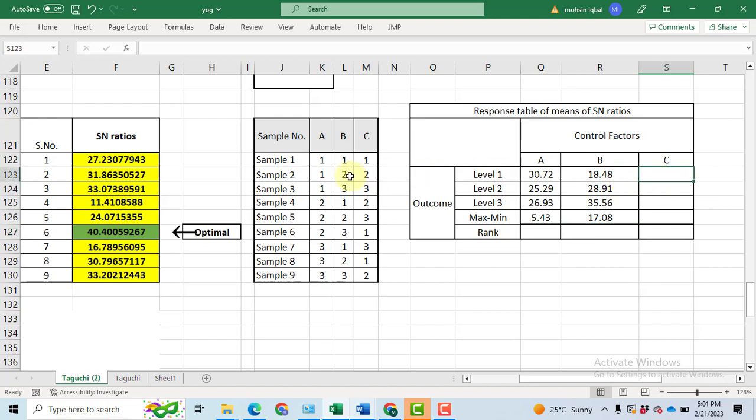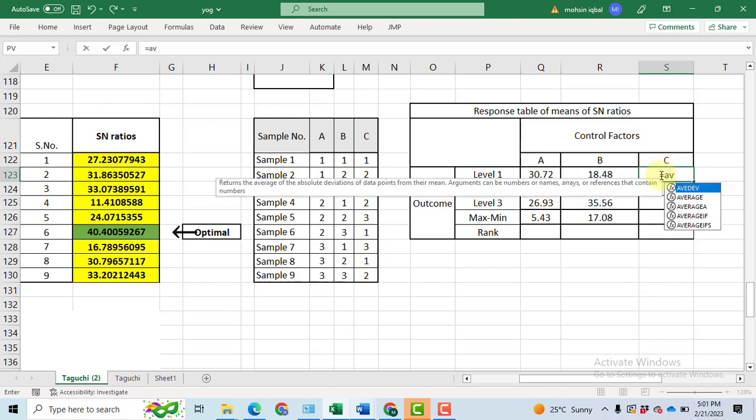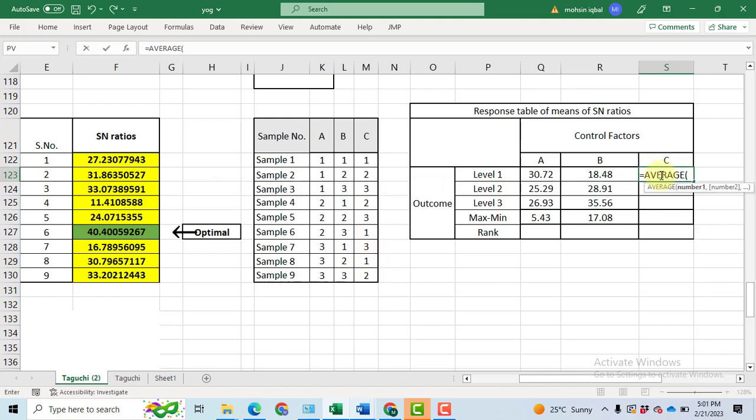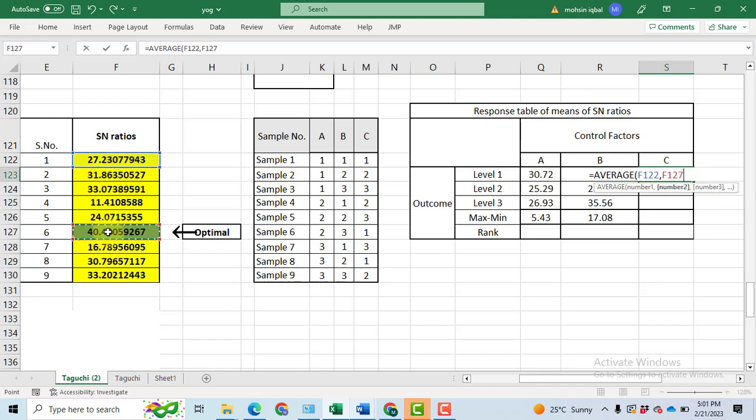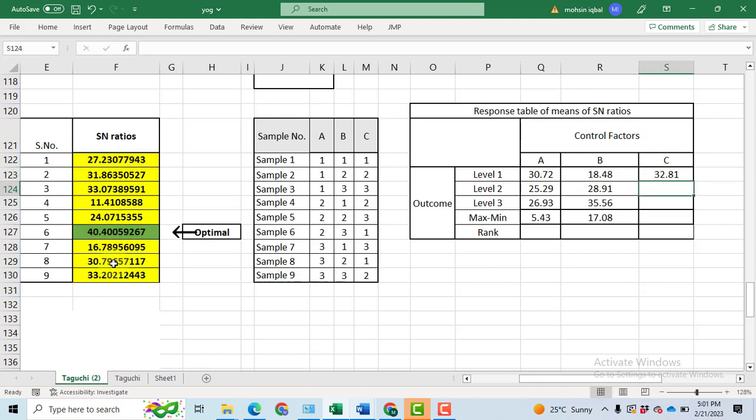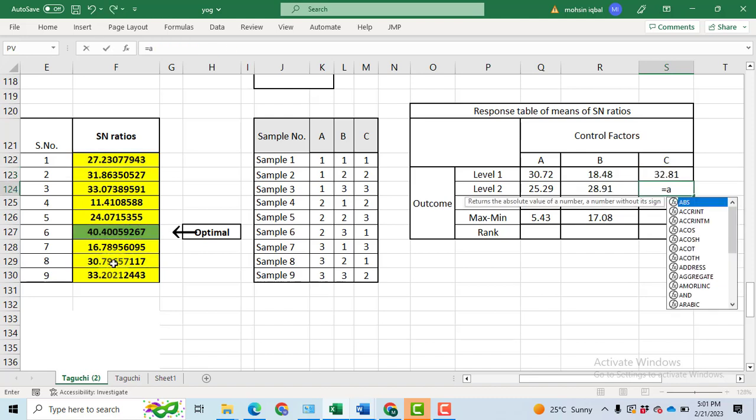For the C, again first of all, look at this column for the factor C or parameter C. We have first level at 1, 6 and 8. Let's take the average of 1, 6 and 8. So, average of signal to noise ratio at 1 comma 6 comma 8. Click enter.